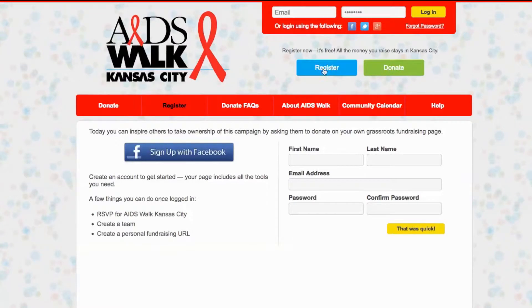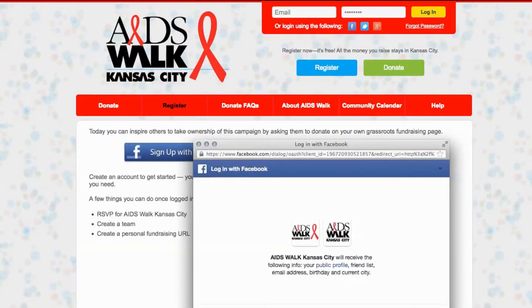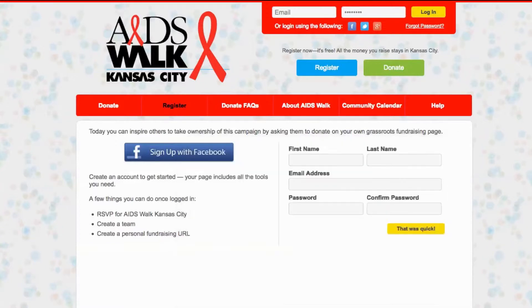If you're like me, you'll want to sign up with Facebook. I'm already logged in. It's simple. We are signing up through an account called IWannaWalk — it's got the AIDS Walk logo as its profile pic. I'll hit OK.